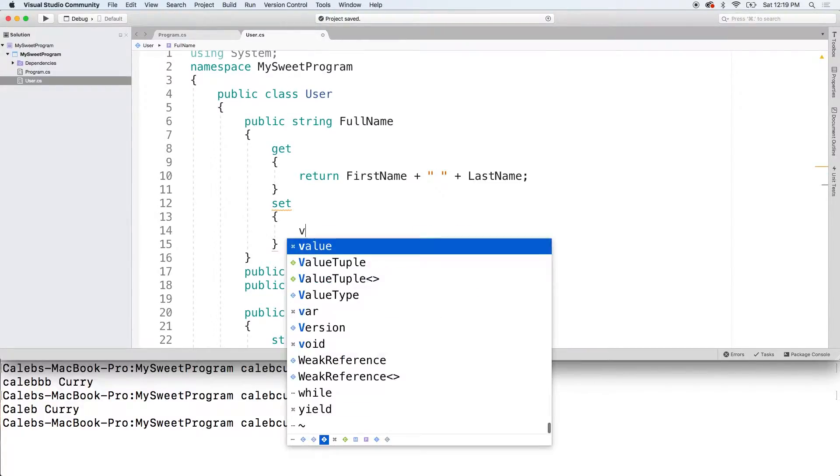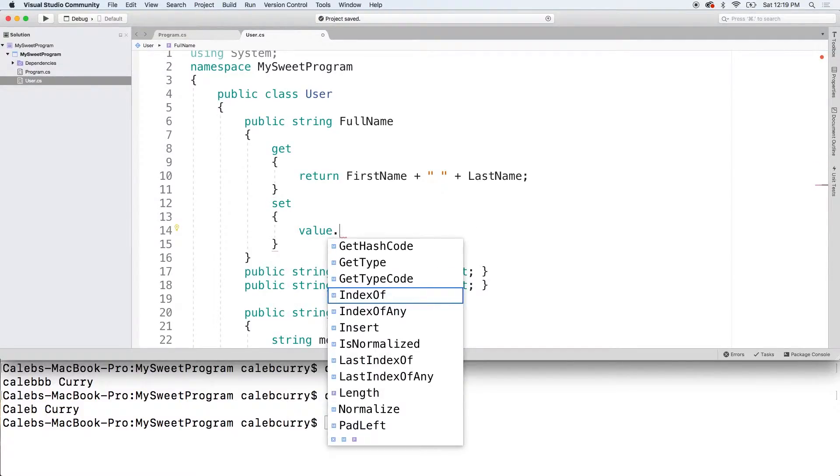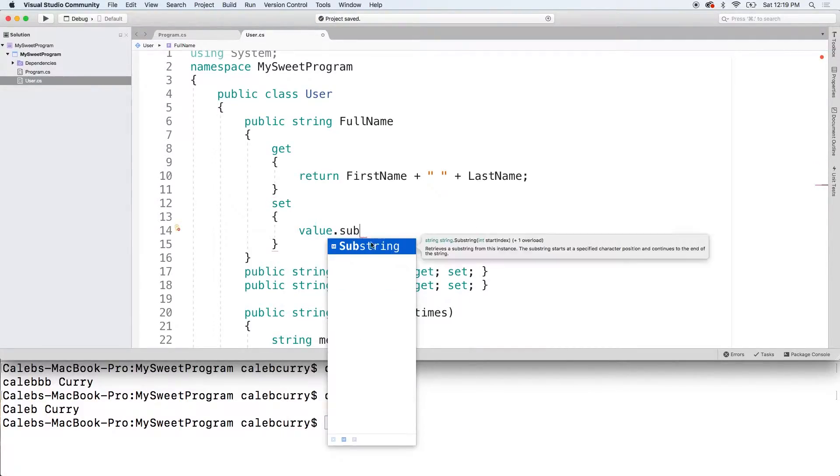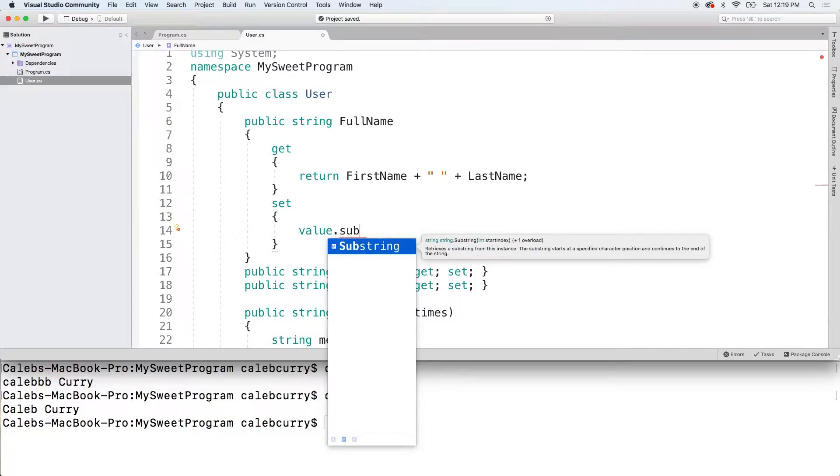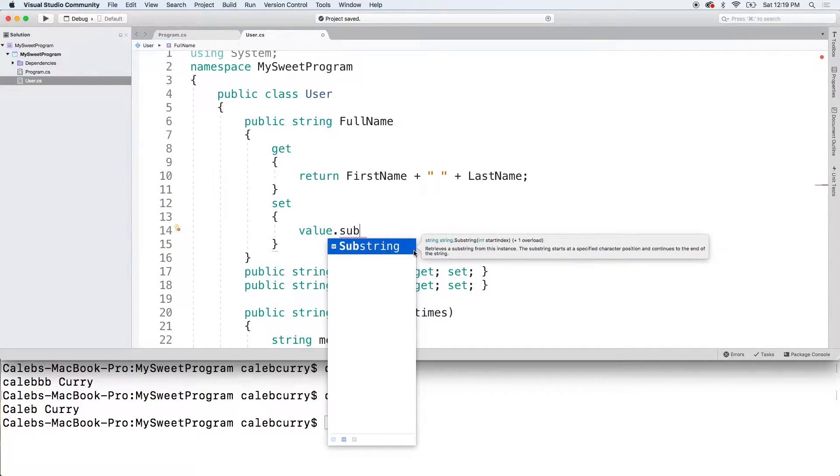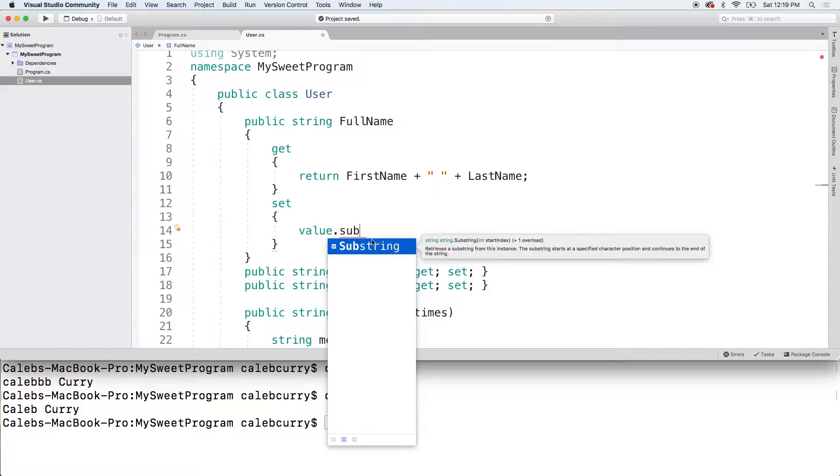Basically, take the value parameter and call a method on it, substring. That's one option. You can basically take a certain length of characters, basically first find that space, use that to do some calculation.